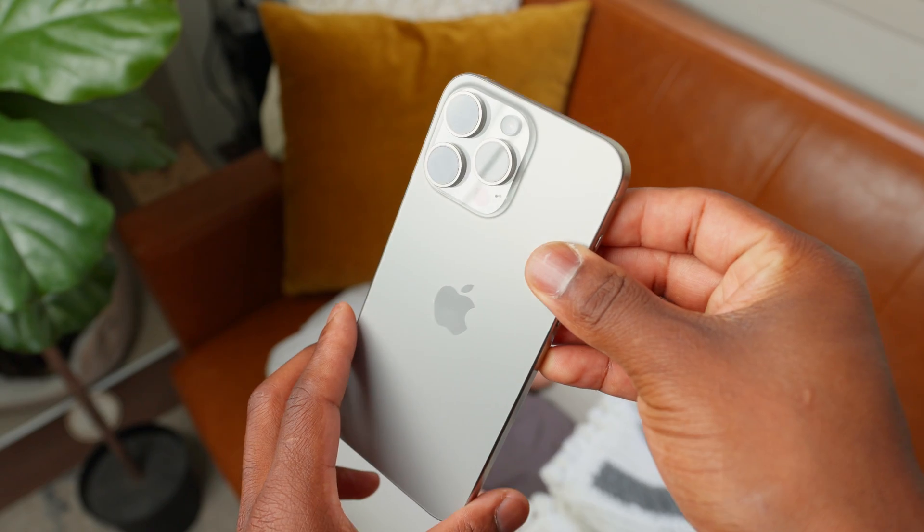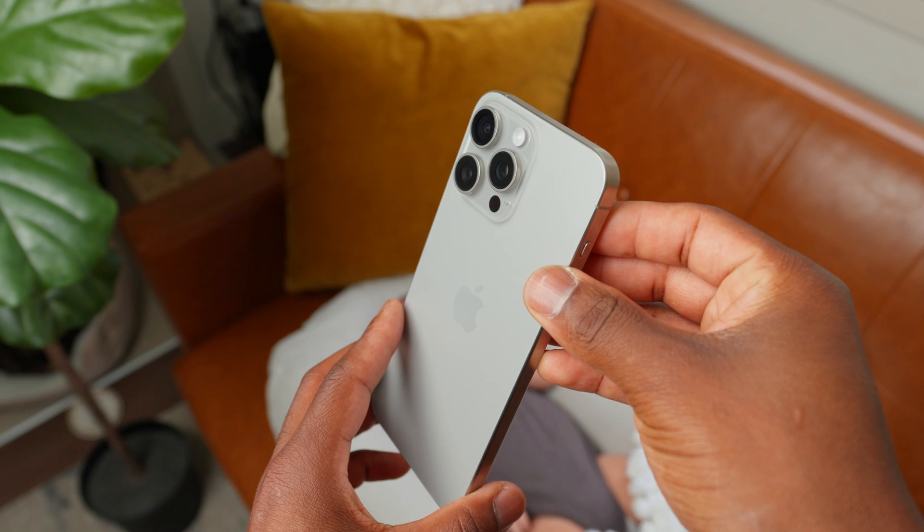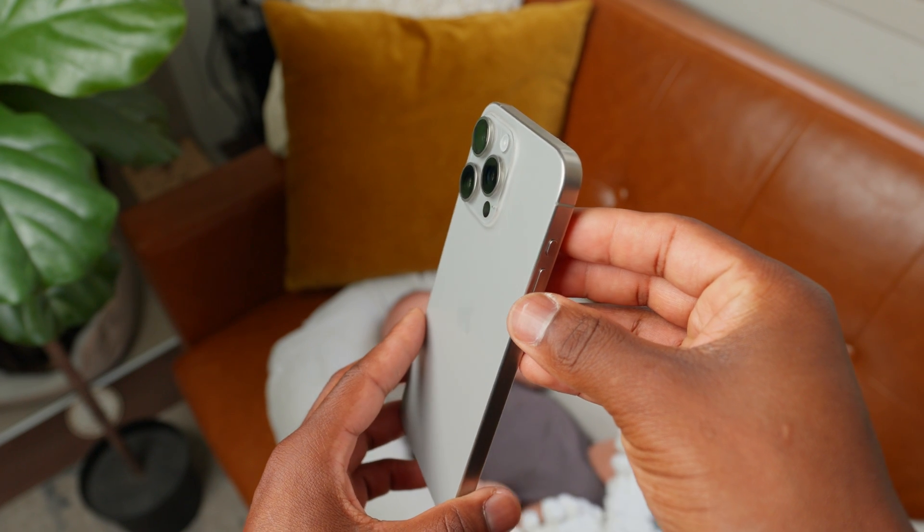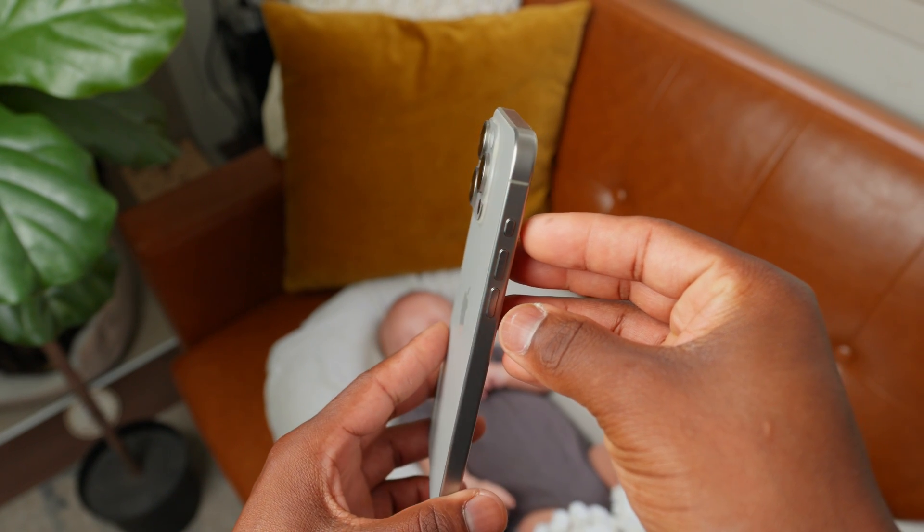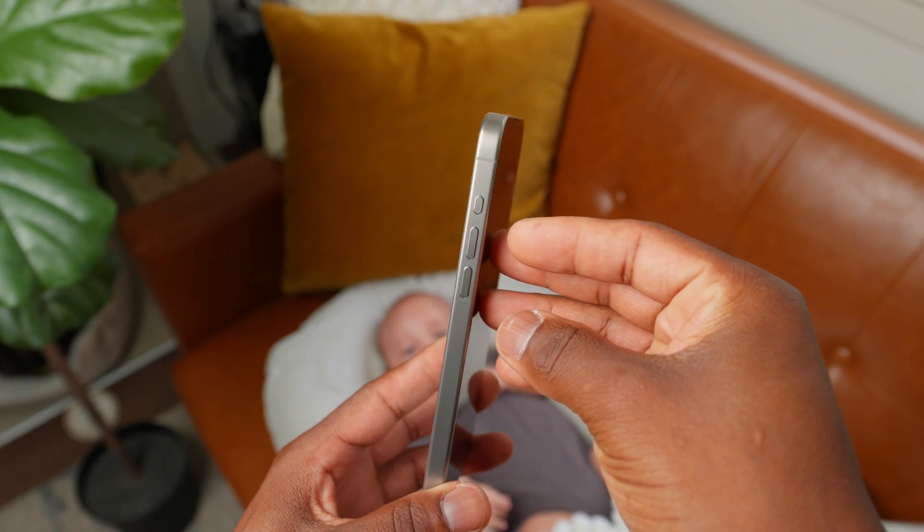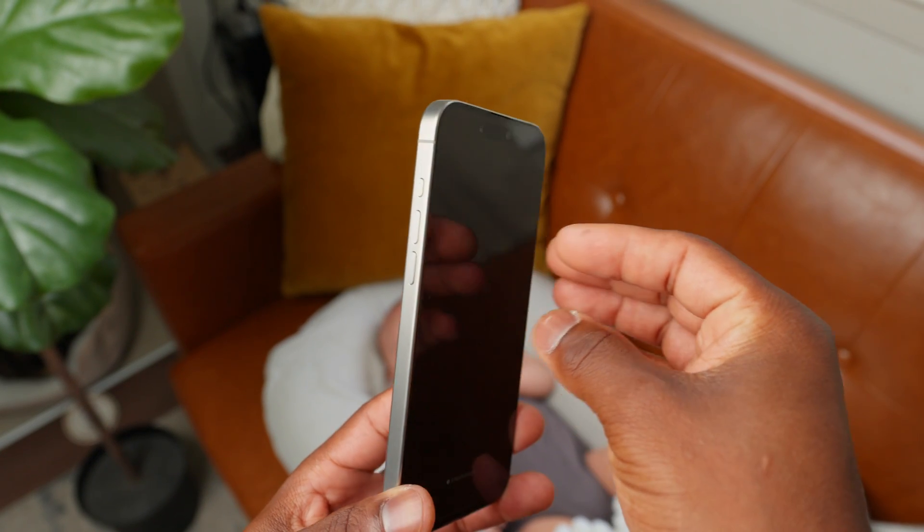With that being said, again, get subscribed because I'm going to be doing a ton of iPhone content this week on the iPhone 15 Pro Max and all the gear and accessories. So get subscribed, and until next time, check out this video right over here.